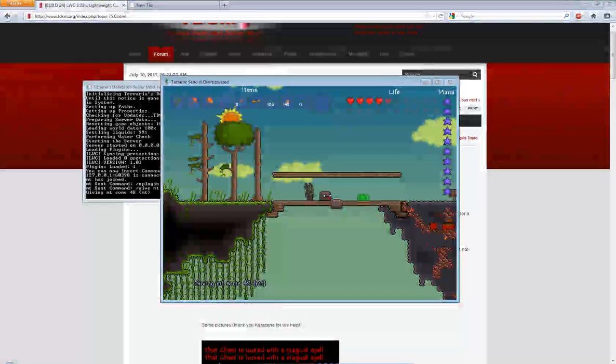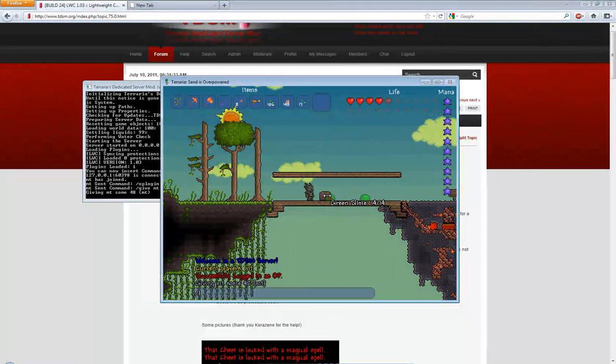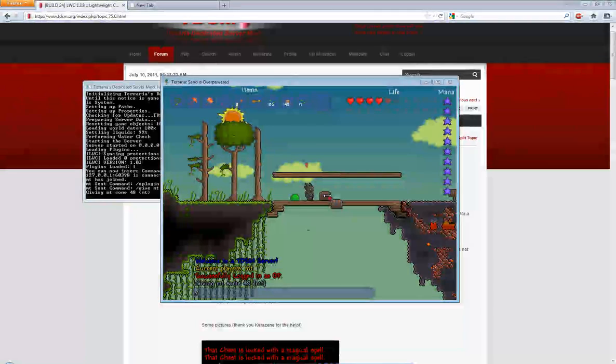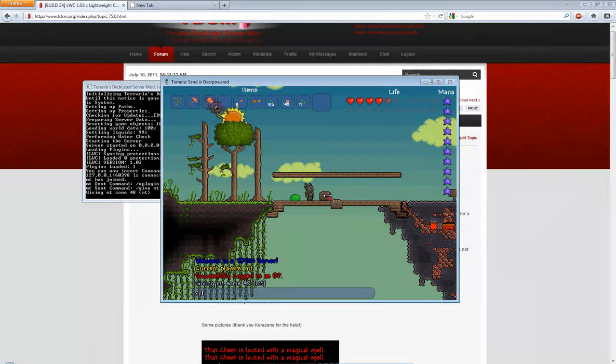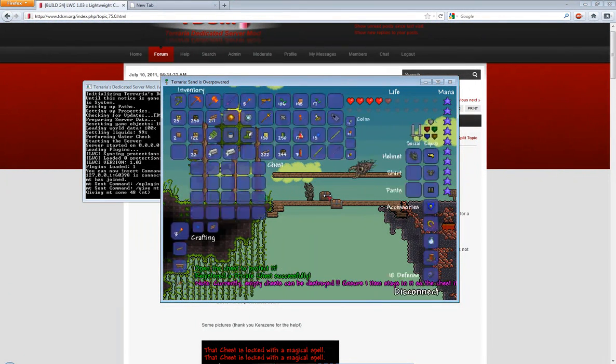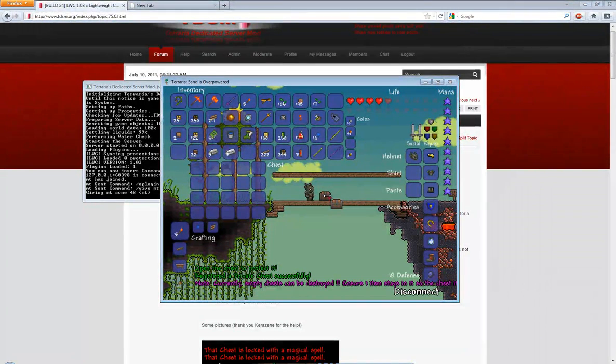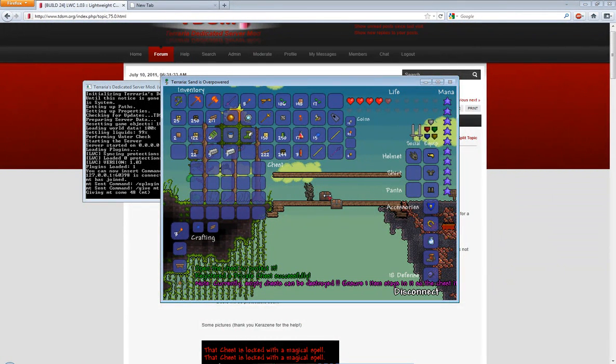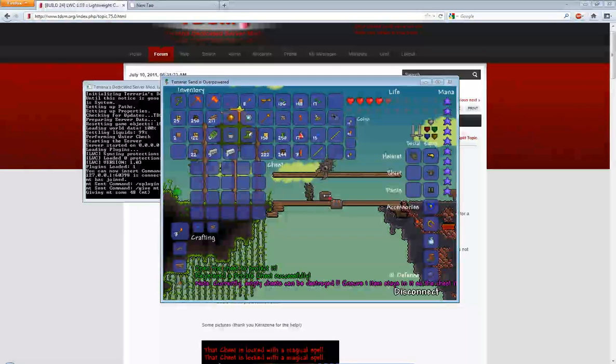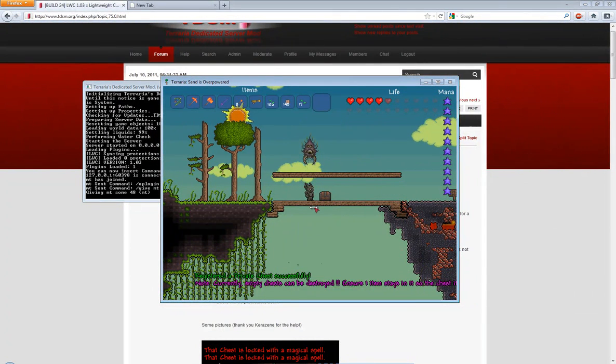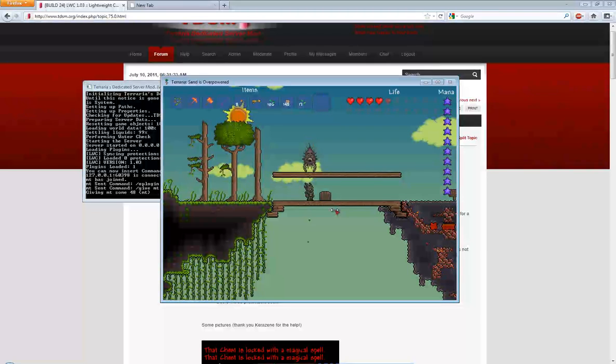So I've placed this chest down now and if I type in one of the commands that is given to you with the DLL such as C private, opening that chest will set that chest to private and will make it so only I can open it. No one else can open it but me. I can also set passwords to it, all that other good stuff.